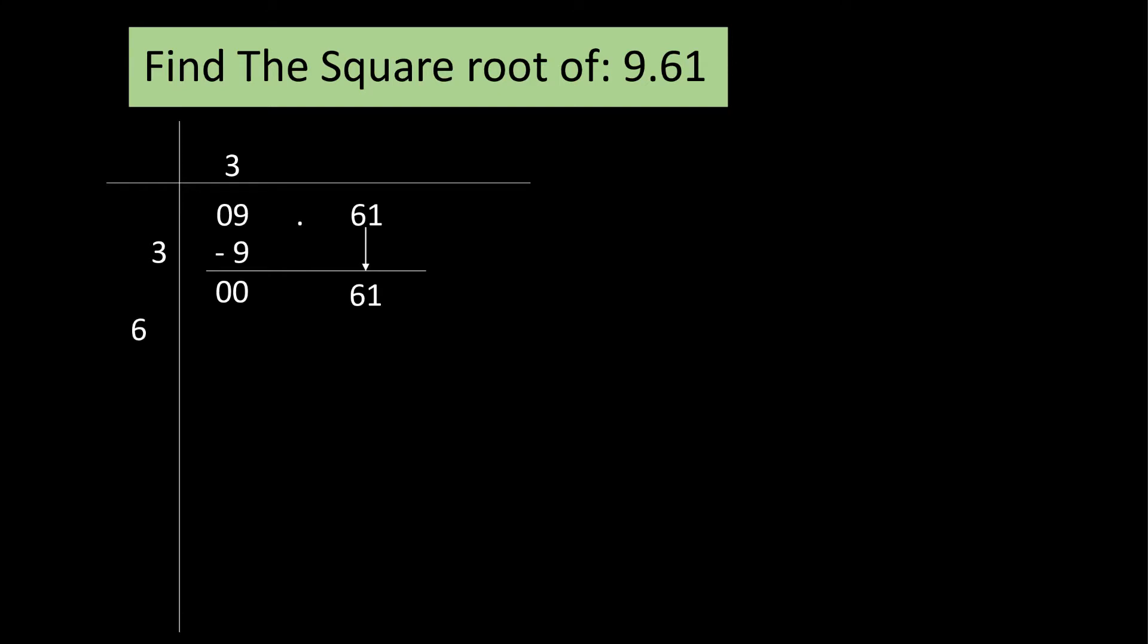Let's find the number that will take the units place beside 6 such that when we multiply the number formed with the number we will look for, we'll come closest to 61 but not greater than it. 61 ones are 61. 1 is the number. We are lucky enough to get our answer in the first try.